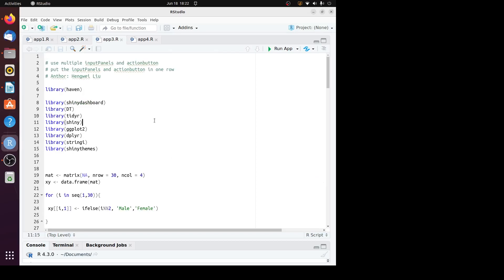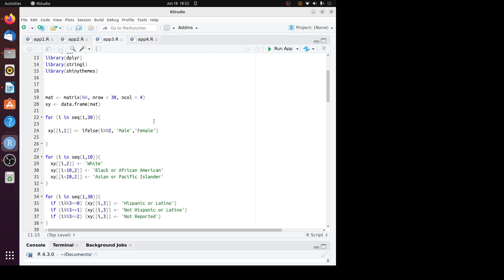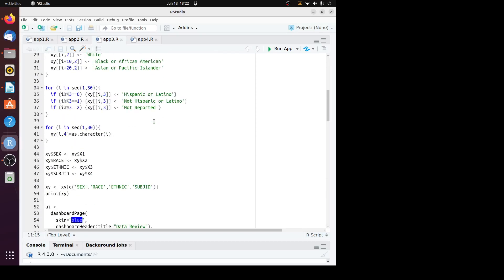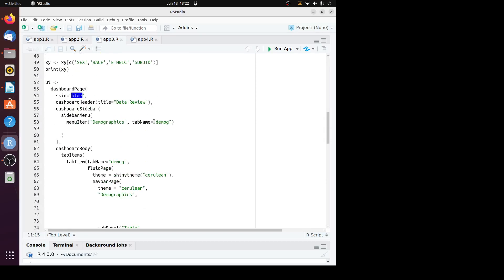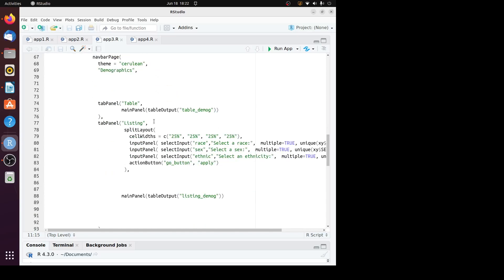It's app3.r. What we need to do is put the input panel statements and the action button inside the parentheses for split layout.